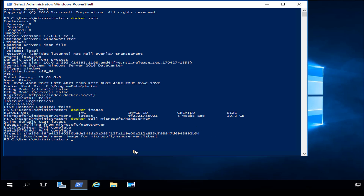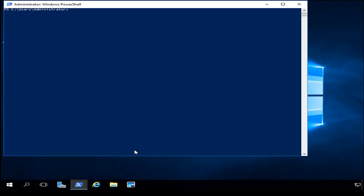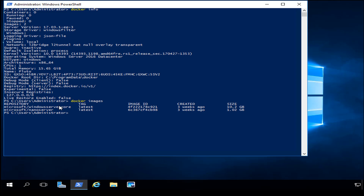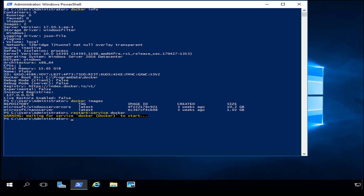The image has been downloaded and extracted. I'll do a `cls` to clean my screen, then `docker info` — now you can see I have two images downloaded. If I type `docker images` it shows Server Core and Nano Server. I always like to restart the Docker service after downloading new images, so I'll type `Restart-Service docker`.